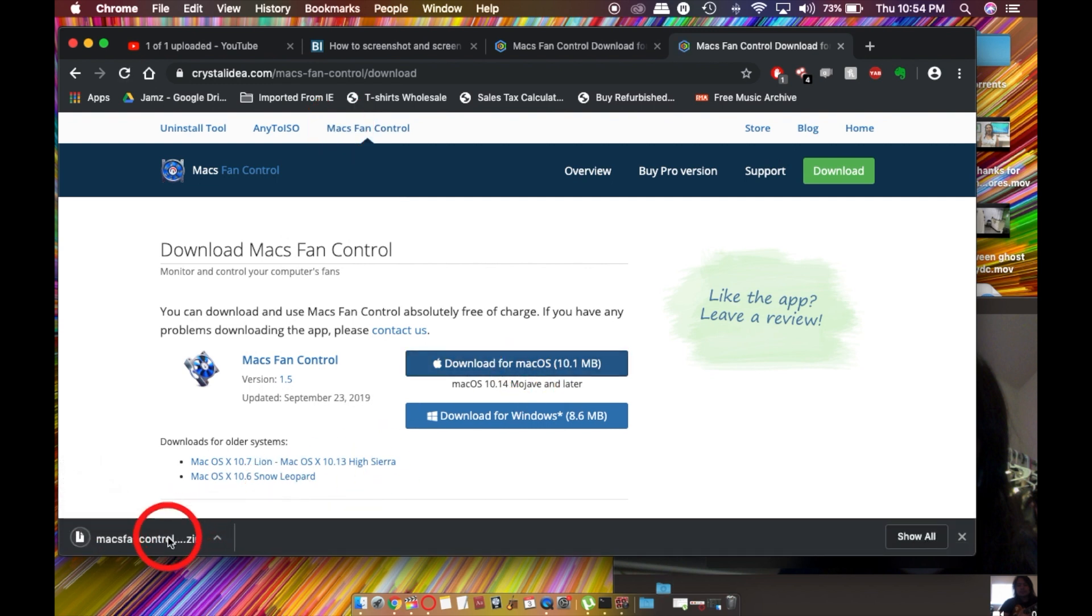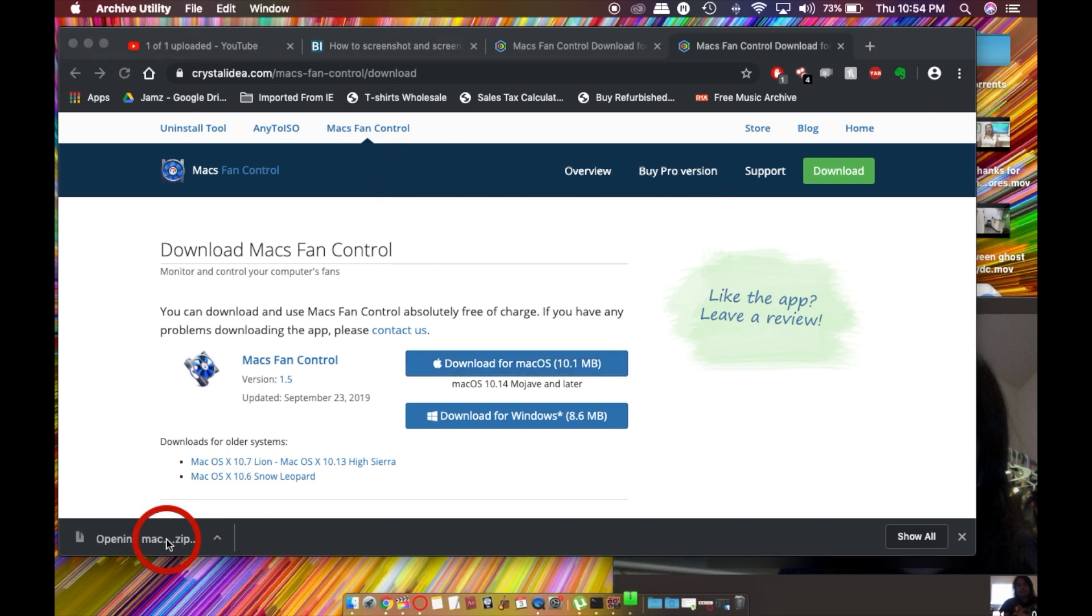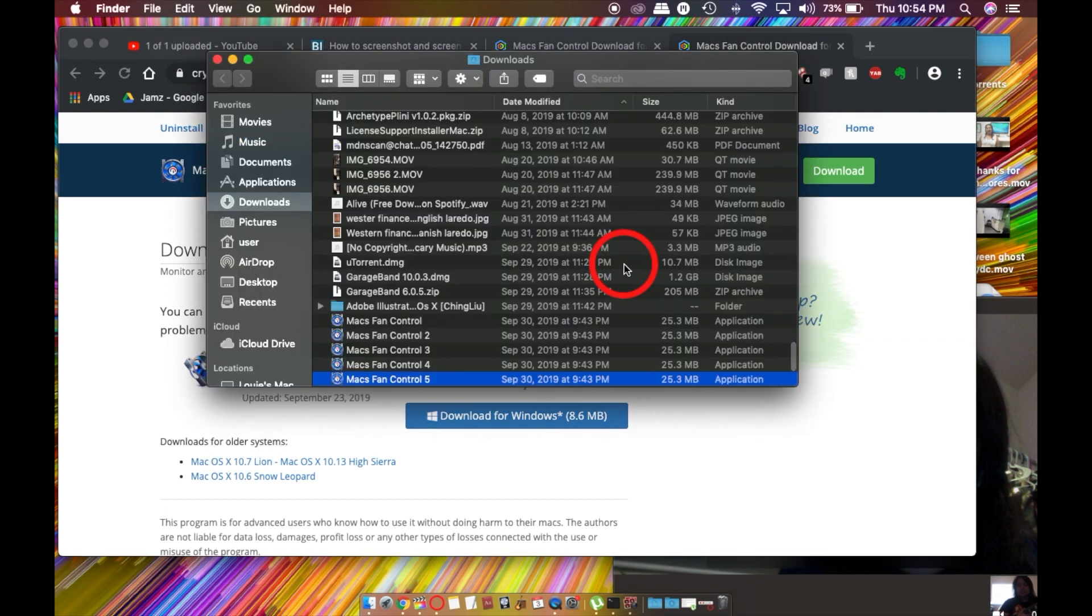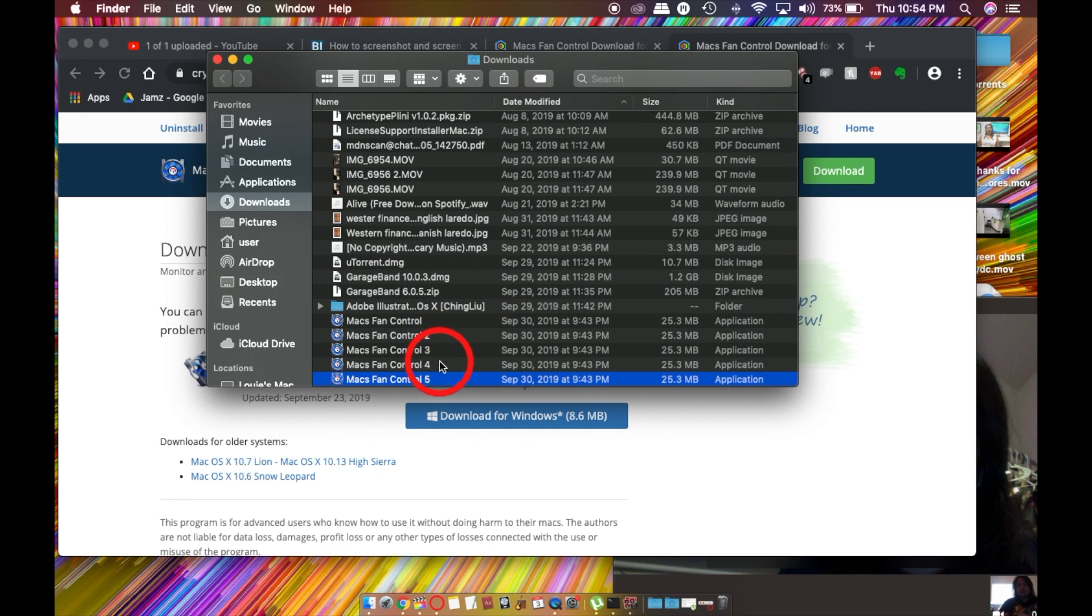You're going to have this zip file come up and populate, and as soon as it's done, you're going to click it and it's going to populate right here. I've downloaded this a couple times for the sake of this video, so I'm just going to open it up.